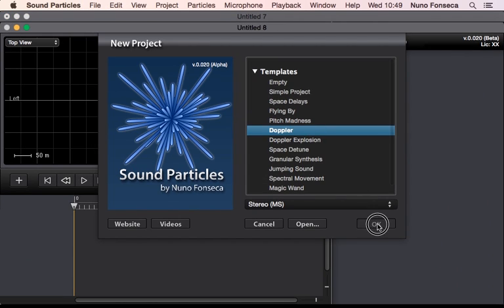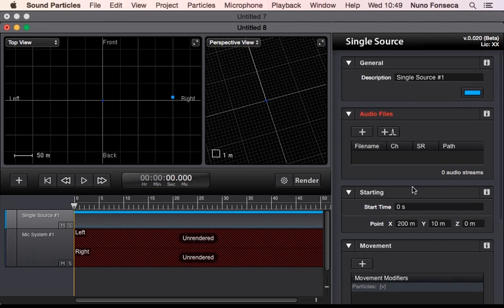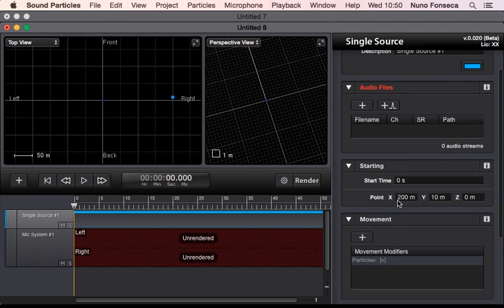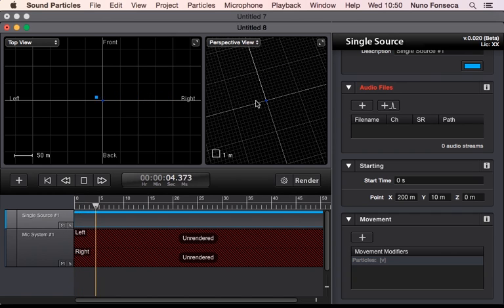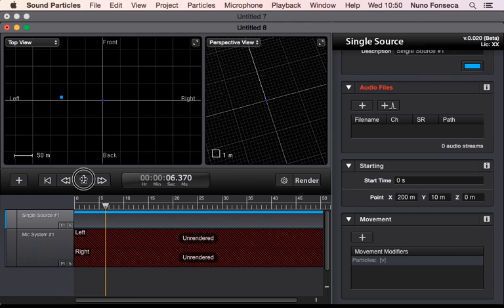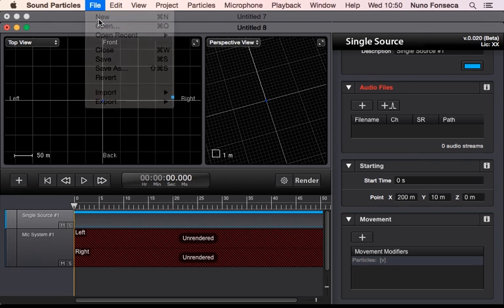Let's continue, we have a Doppler example. In this case we have a single source that is moving around, so it starts 200 meters away, and then you press and going to pass 10 meters away from the virtual microphone. So essentially it could be interesting template if you want to create some kind of Doppler effect or something like that.